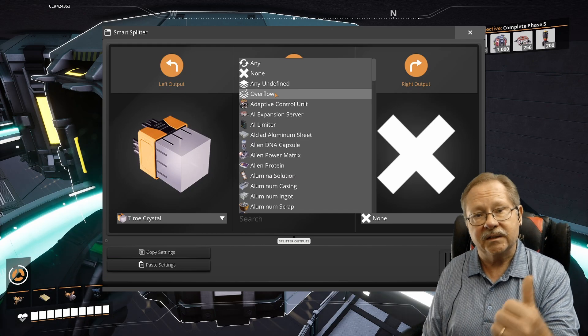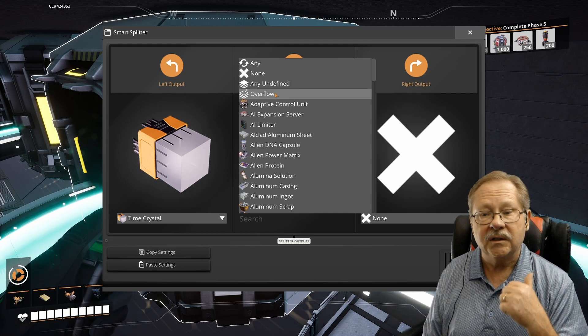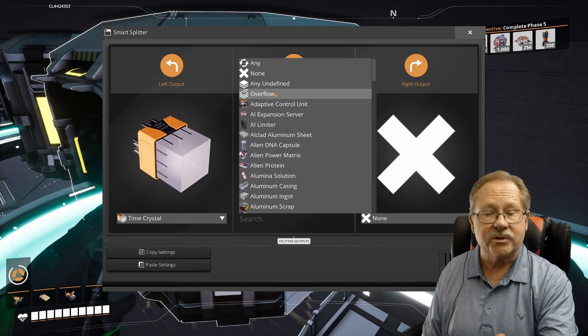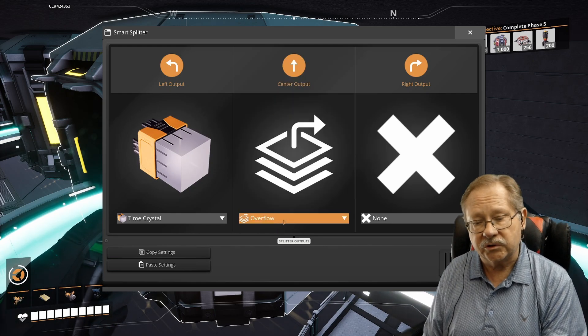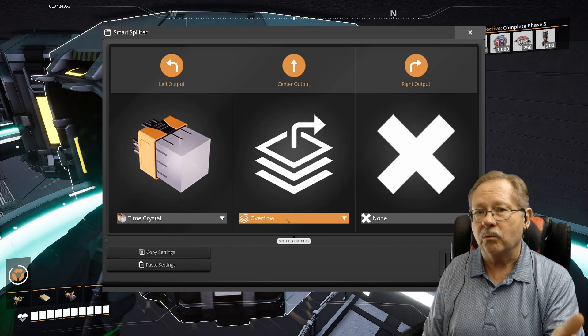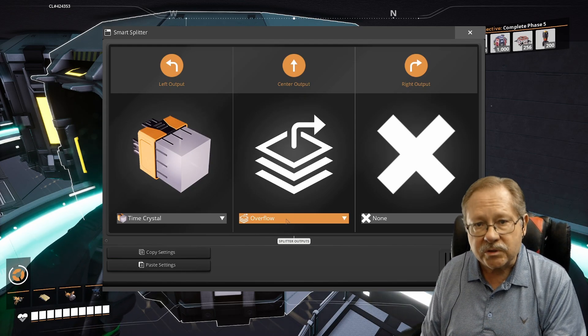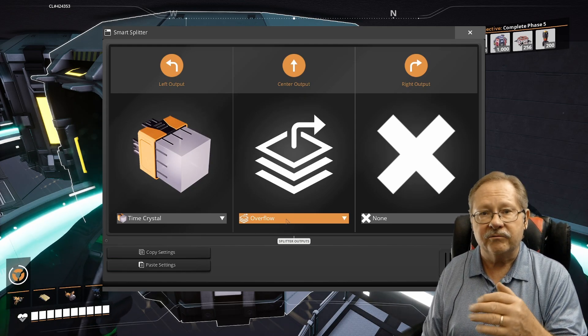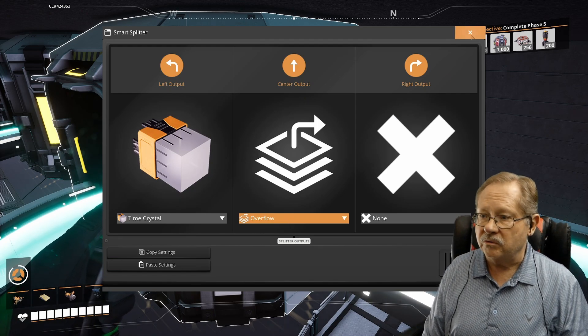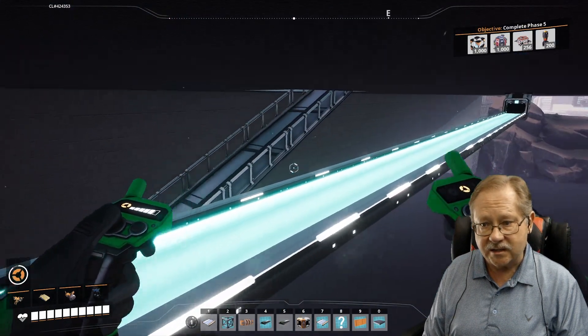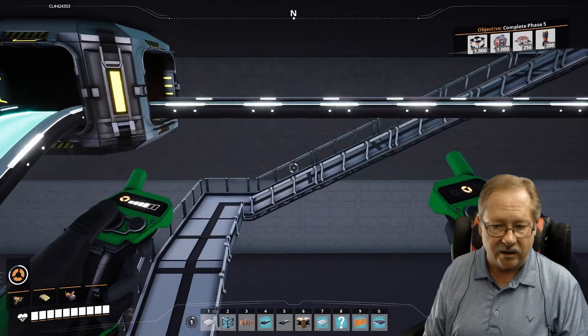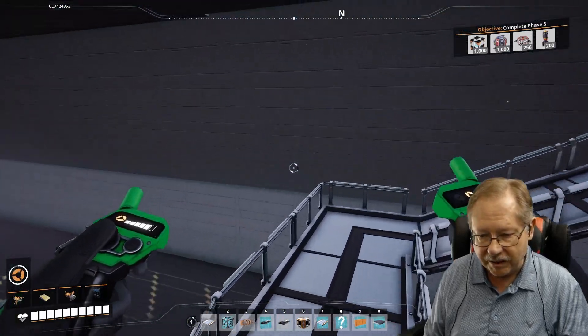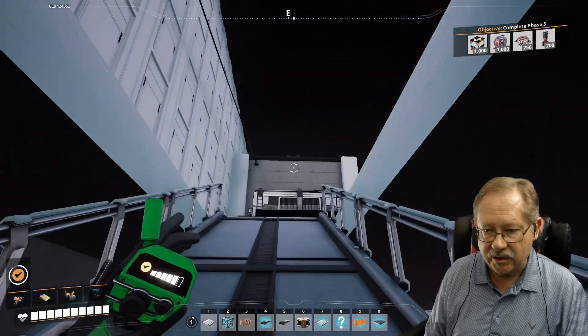So if I put it on overflow, it'll send time crystals down there until that container is full. And at that point, it'll send time crystals forward as well. So I use overflow. So that's kind of a primer on what those three selections are. Play with those a little bit, see what works for your particular situation. Okay, so let's move on to the next one.